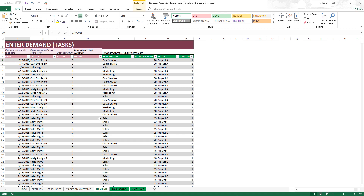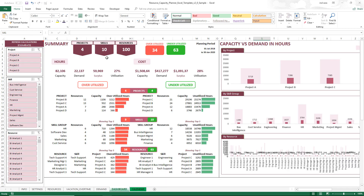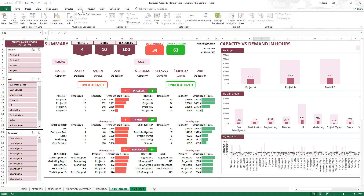Now that we've entered the capacity and the demand, it's time to look at the output that is automatically calculated. This is the dashboard, and it uses pivot tables, so it's very important that you refresh your calculations after entering or modifying data in the input sheets. You'll come here and hit 'Refresh All' to refresh the calculations in the template.